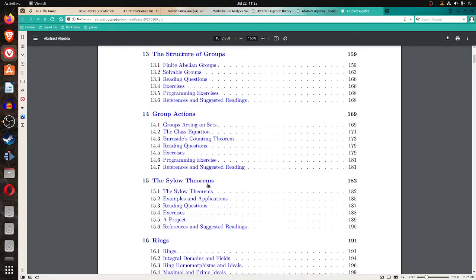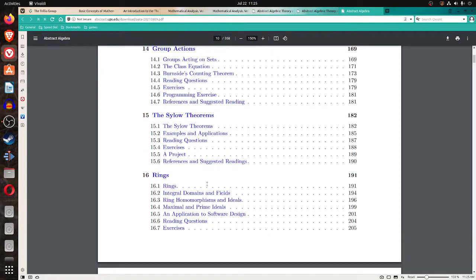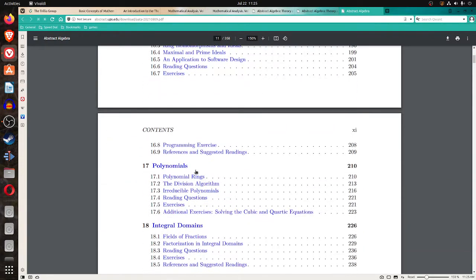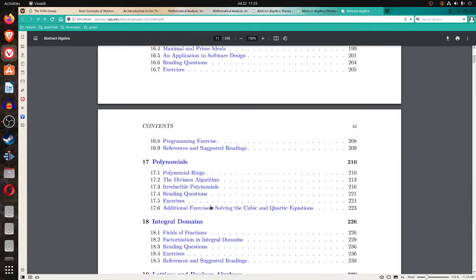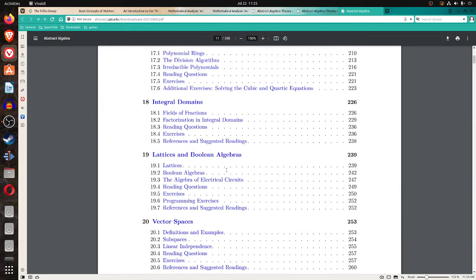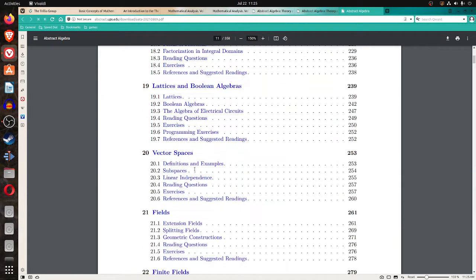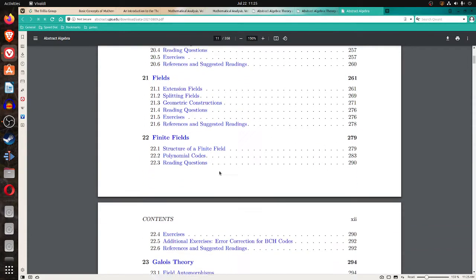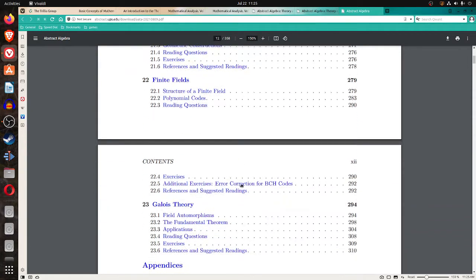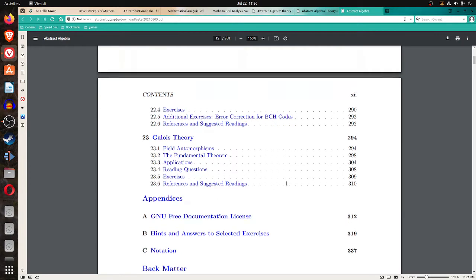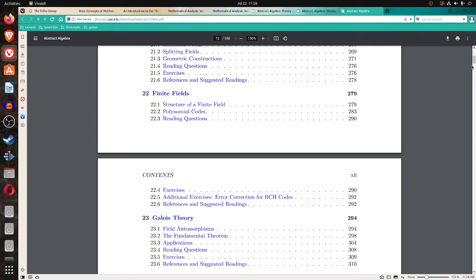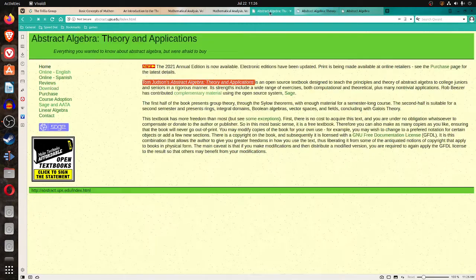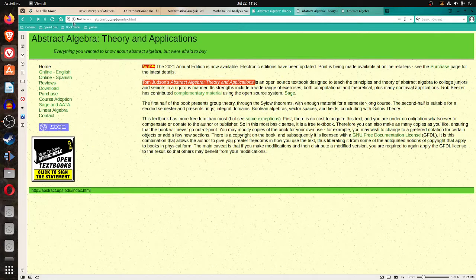The structure of groups, group actions, the Sylow theorems, rings, polynomials, integral domains, lattices and Boolean algebras, vector spaces, fields, finite fields, and Galois theory. And there's a copy of the documentation license. So this is free for download on the internet. I will link this page.